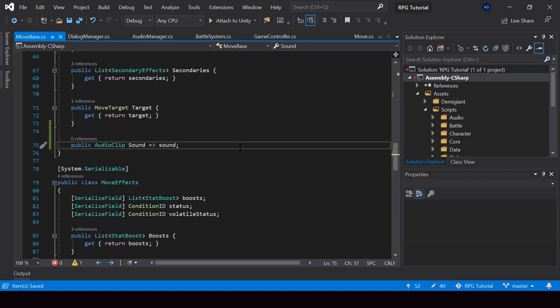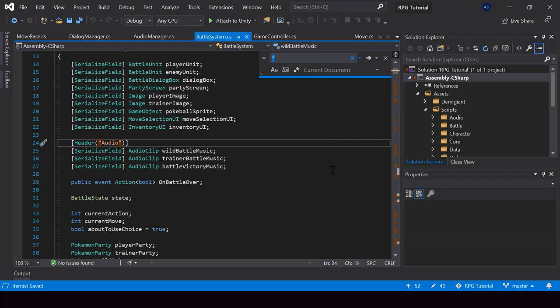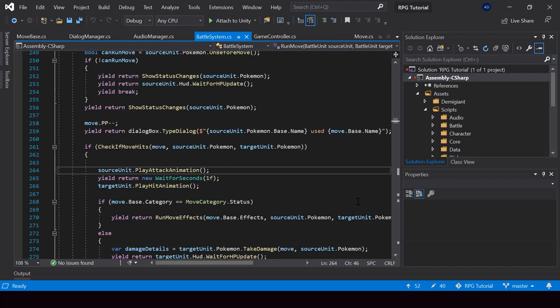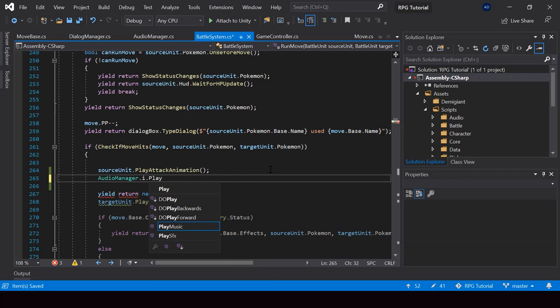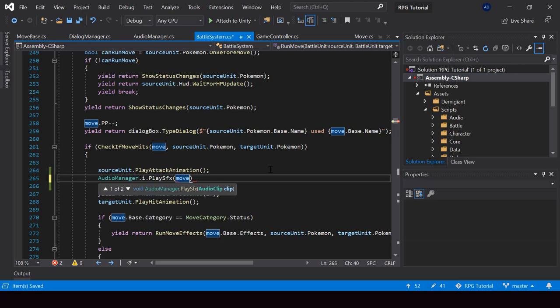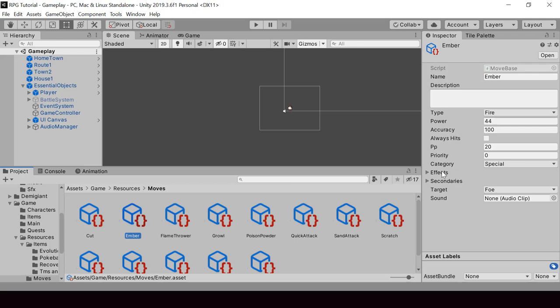From the battle system script, from the RunMove function, once we play the attack animation, we can also play the sound effect for that move. I'll call AudioManager dot Instance dot PlaySFX and for the clip I'll pass move dot base dot sound. So now we can assign an audio clip for each move, and it'll be played when we perform the move from the battle.